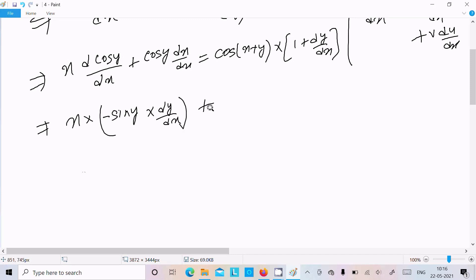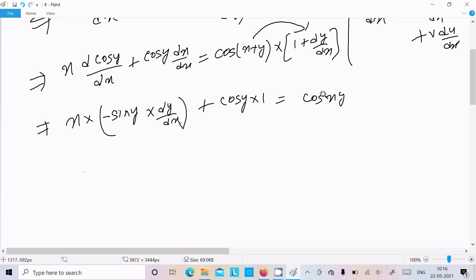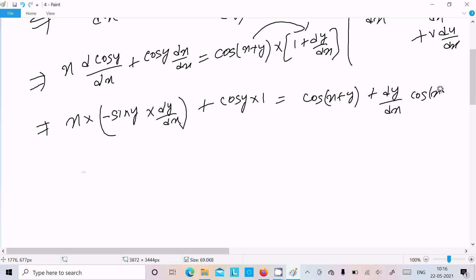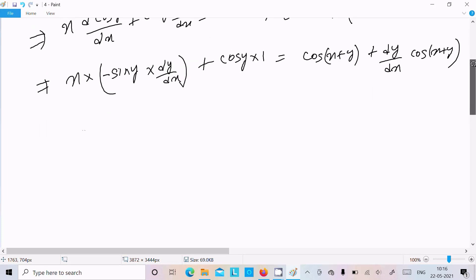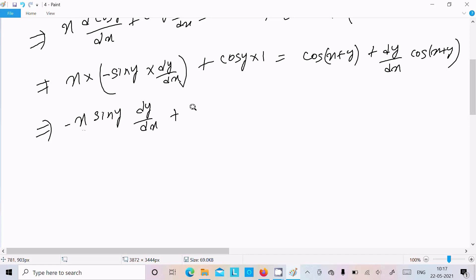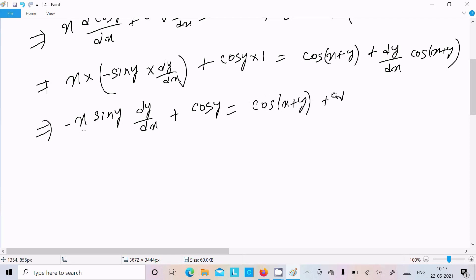The differentiation of x is 1, so cos(y) · 1 = cos(y). Multiplying through, we get cos(x+y). Next, dy/dx · cos(x+y), and then minus x·sin(y) · dy/dx. Here cos(y) and cos(x+y), and we get dy/dx · cos(x+y).